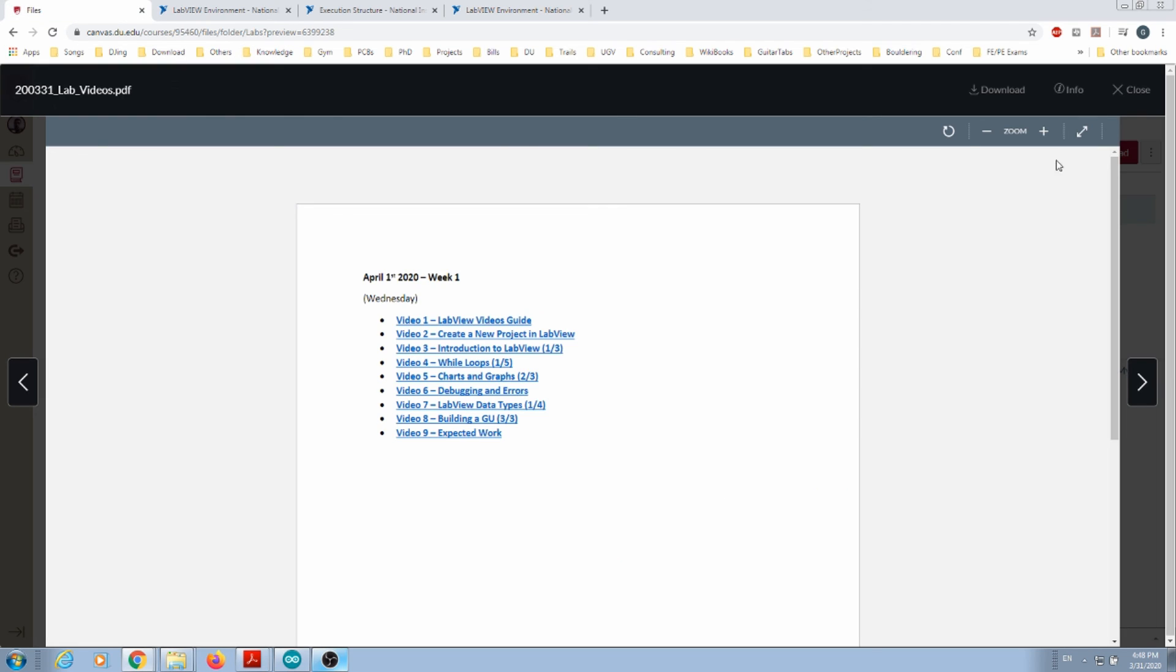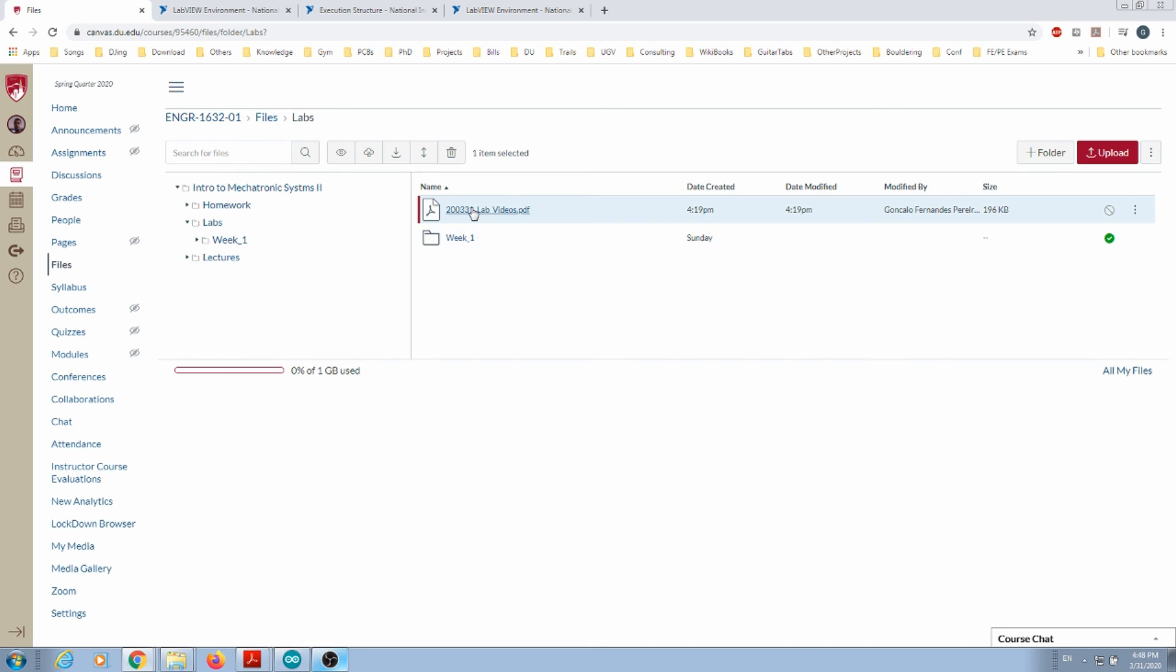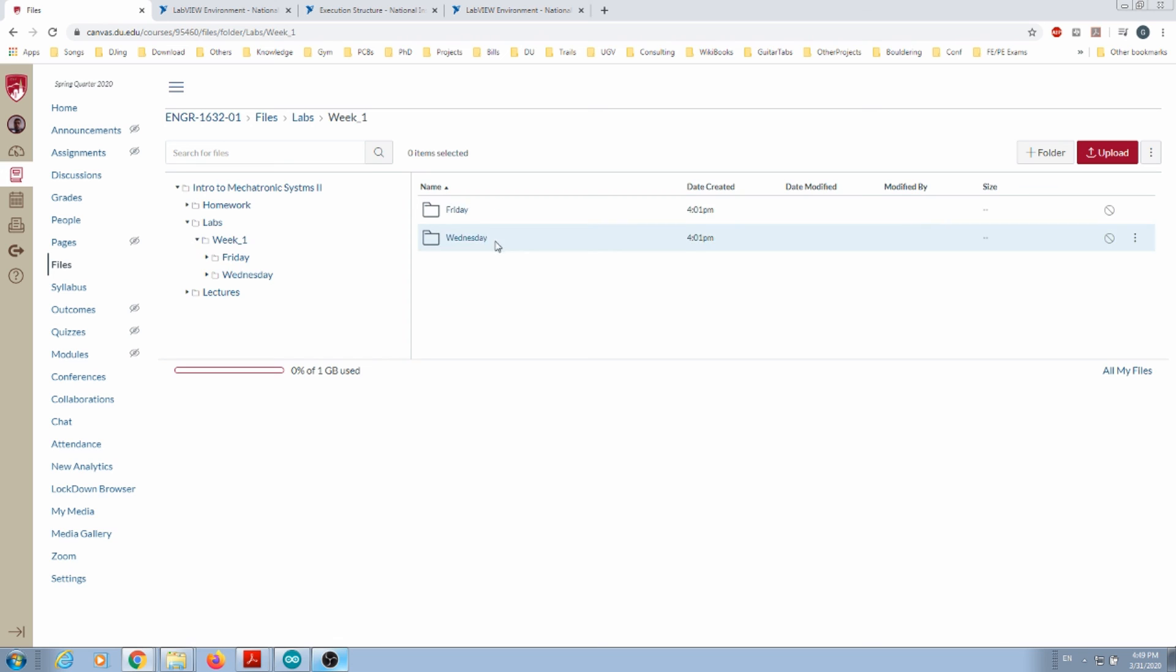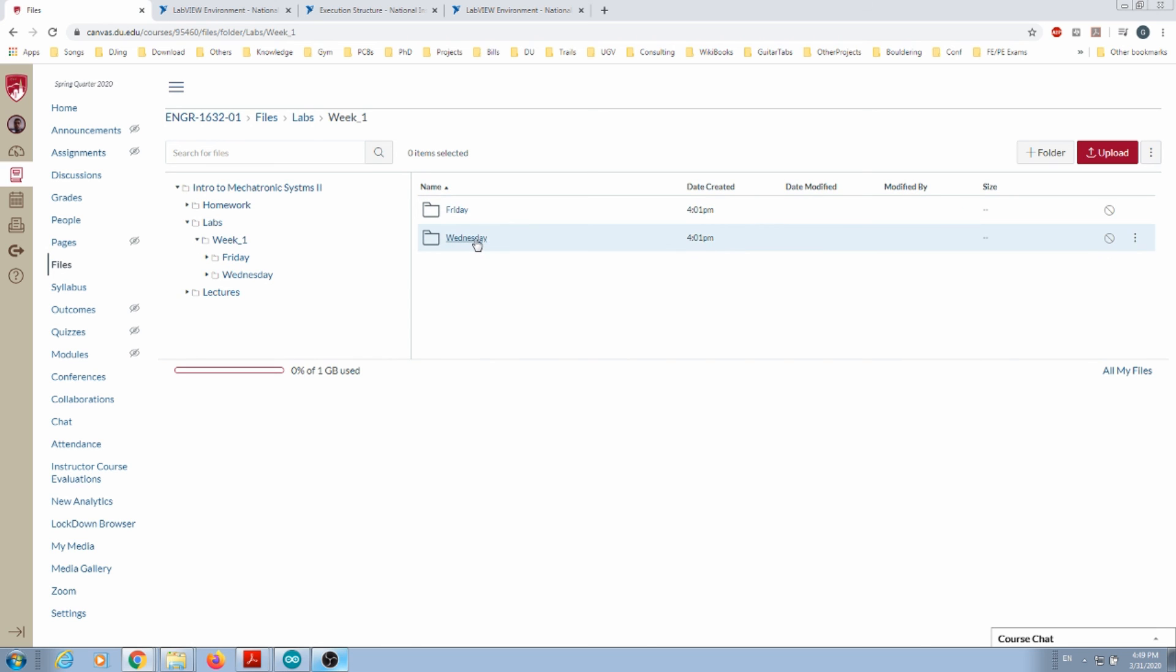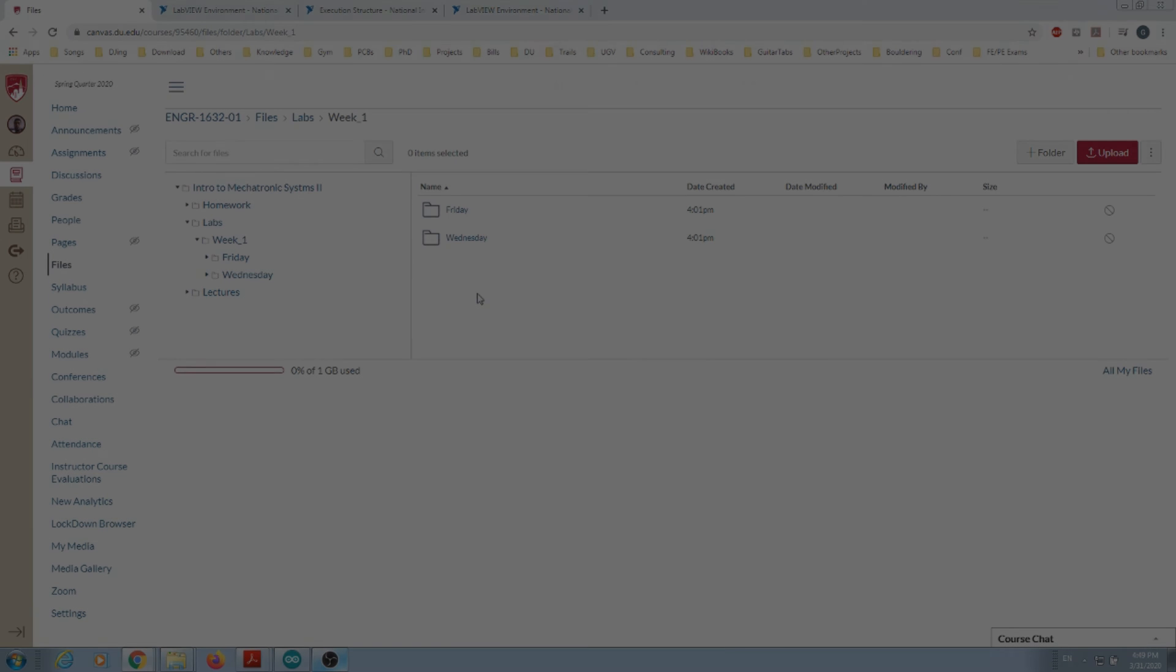One more note regarding the lab folder: the labs will be organized per week. So when I press Week 1, because we have a lab on Wednesday and a lab on Friday, the contents for the lab on Wednesday will be followed by the lab on Friday.